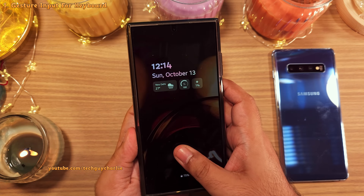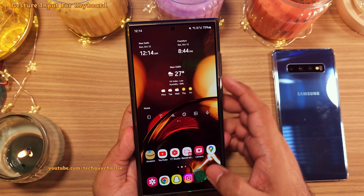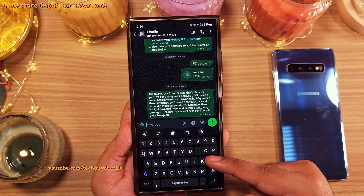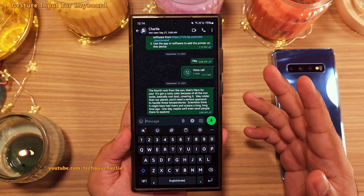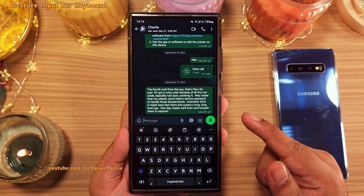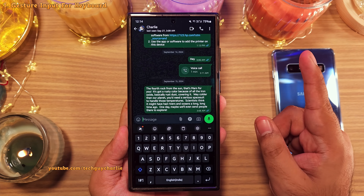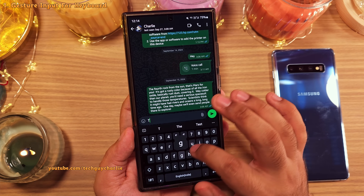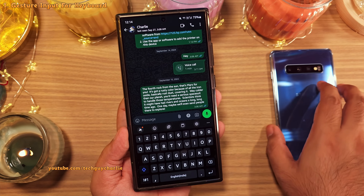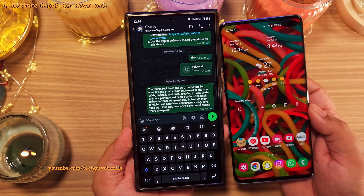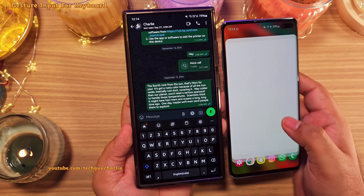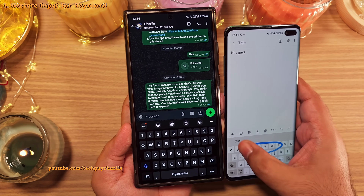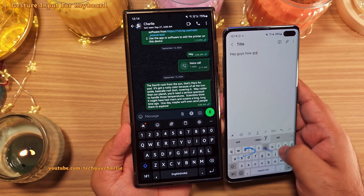Many people use the Samsung keyboard in its stock configuration without enabling all the awesome features it comes with. For example, the gesture input is switched off by default, and gesture input is really cool — it allows you to type by swiping over the words and quickly type out your messages.